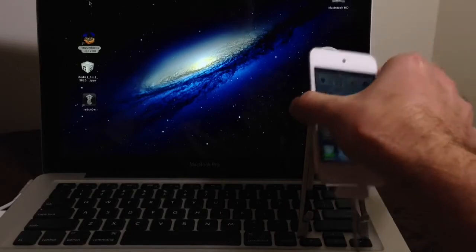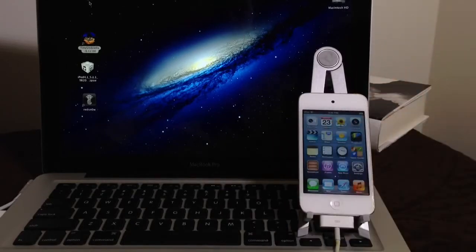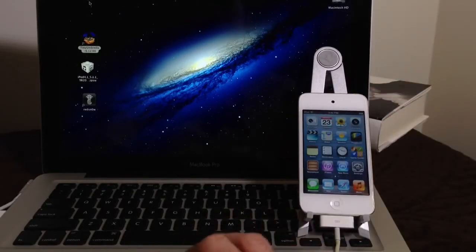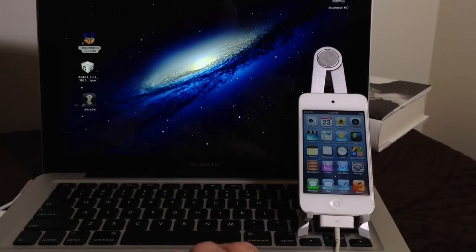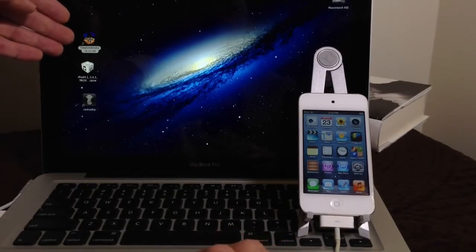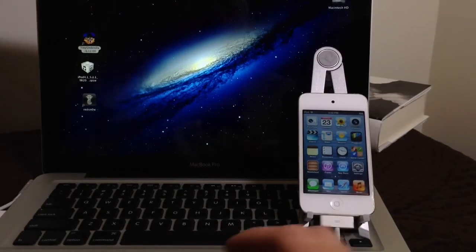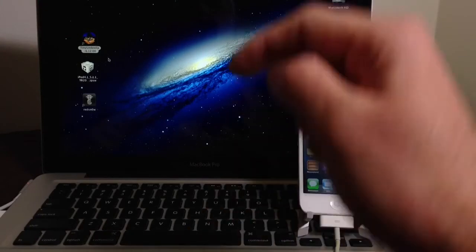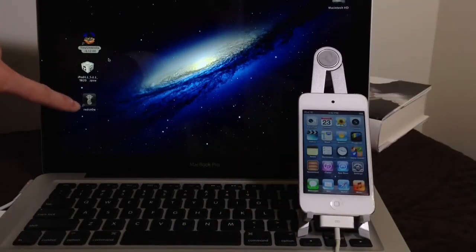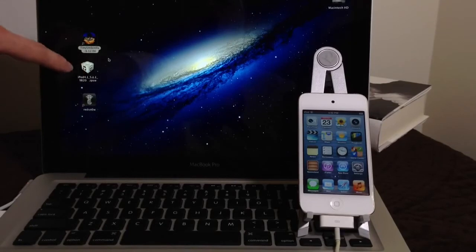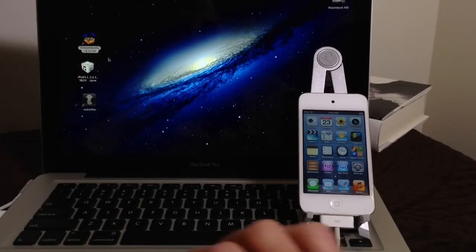Now, like I said, you must save your SH blobs and if you did jailbreak in the past, most likely you do have your SH blobs. What you want to do is you want to download this application here, Tiny Umbrella. You're going to need Tiny Umbrella and I'll have a link to Tiny Umbrella in the video description down below. You'll also need RedSn0w and you'll also need a software version of the software that you want to downgrade to.